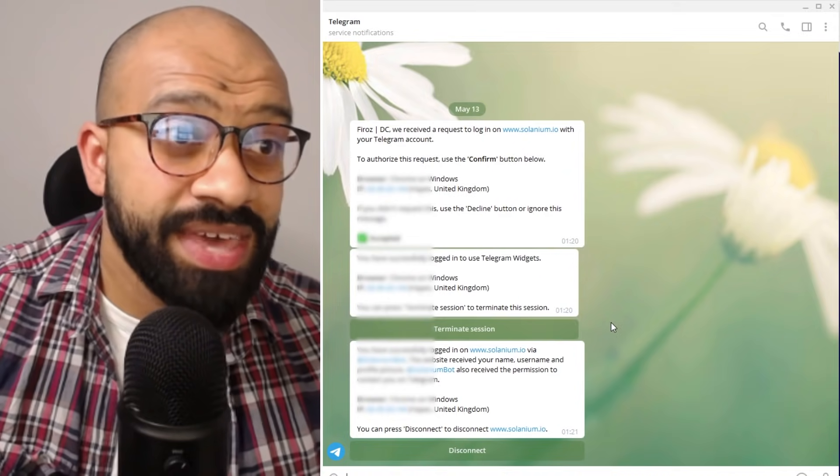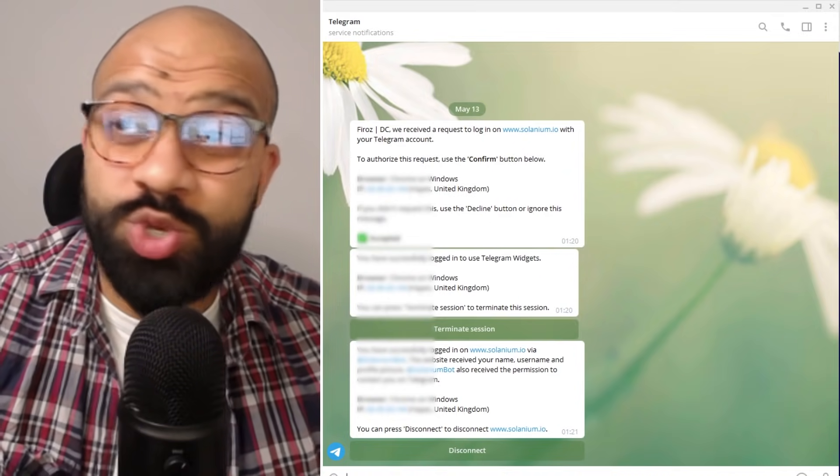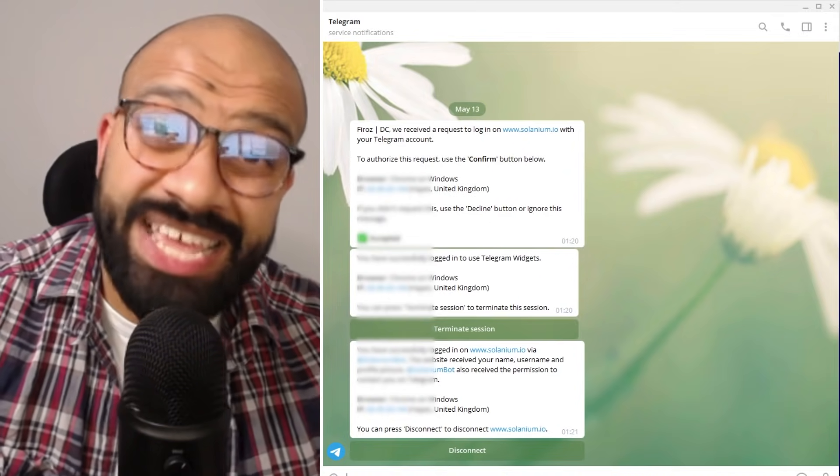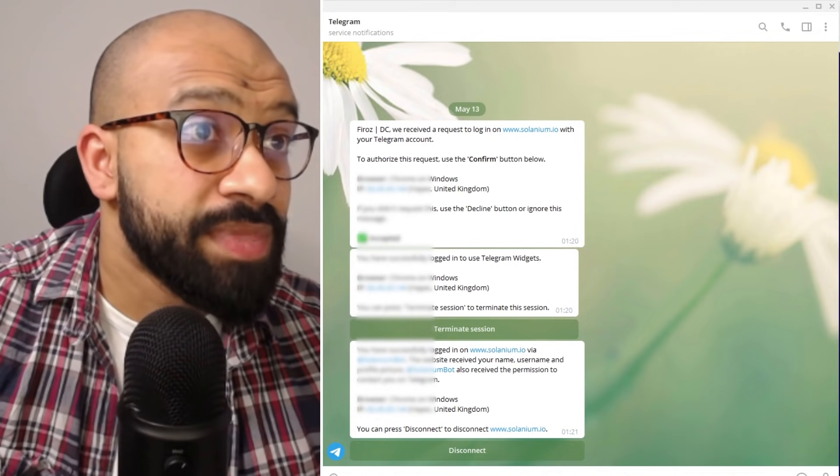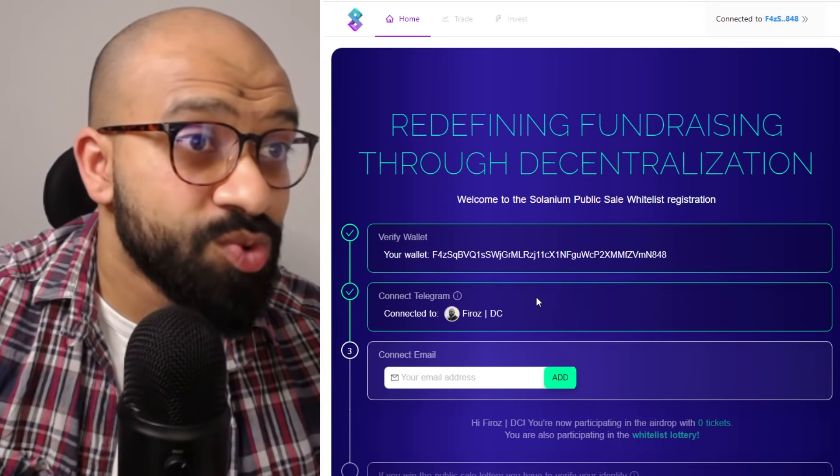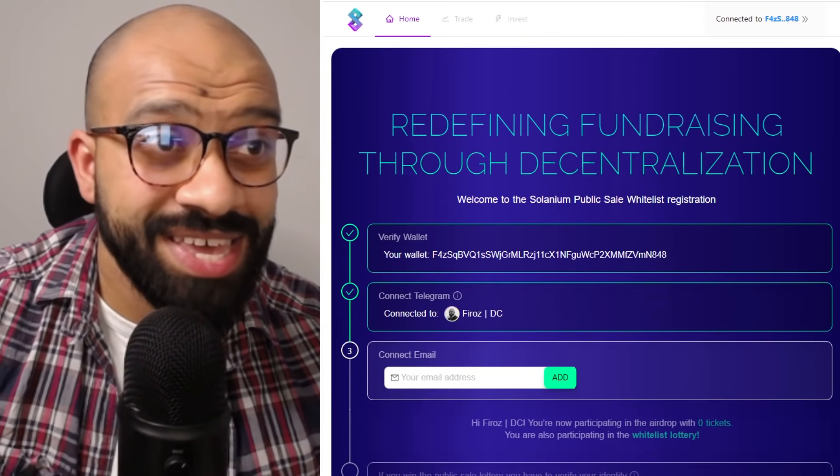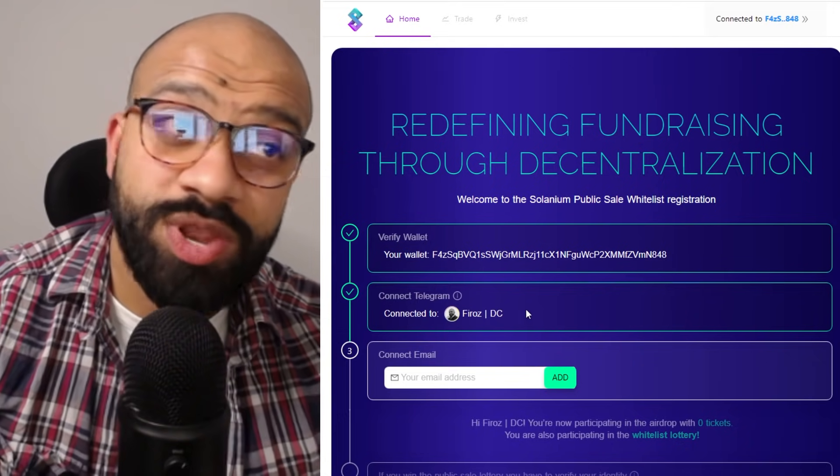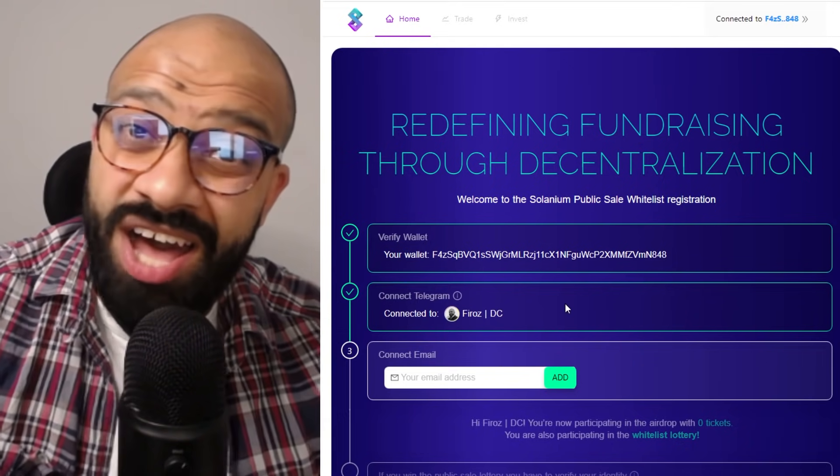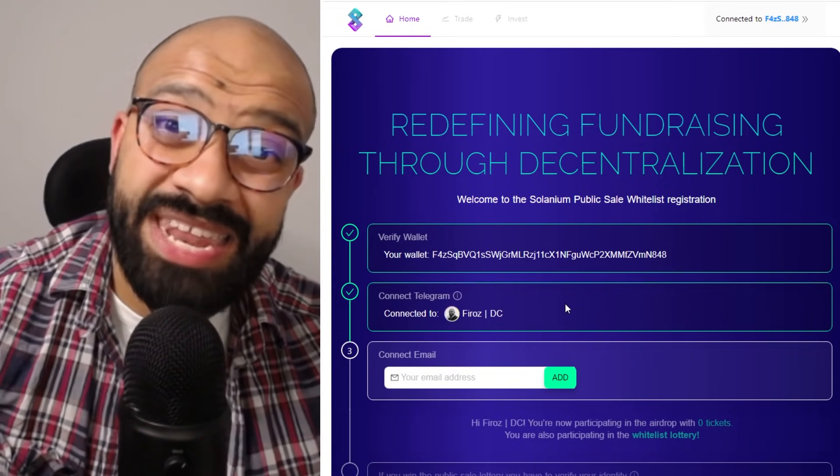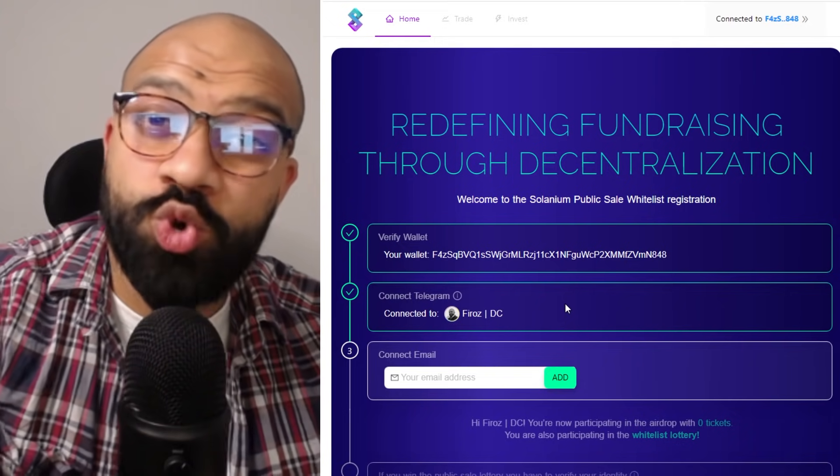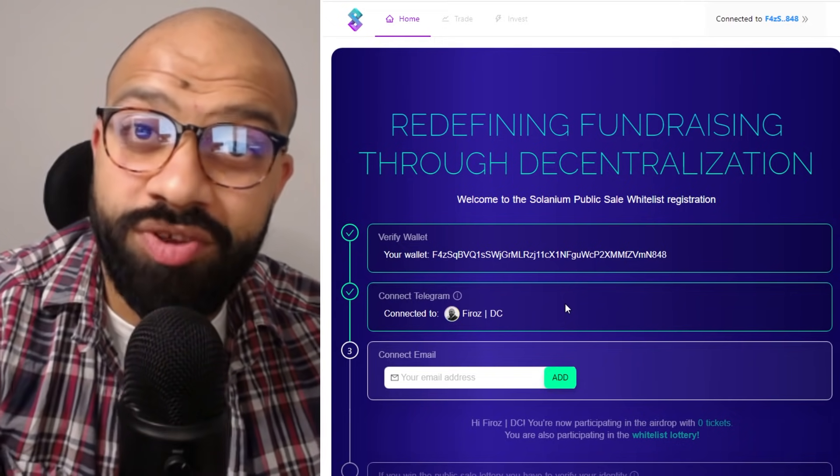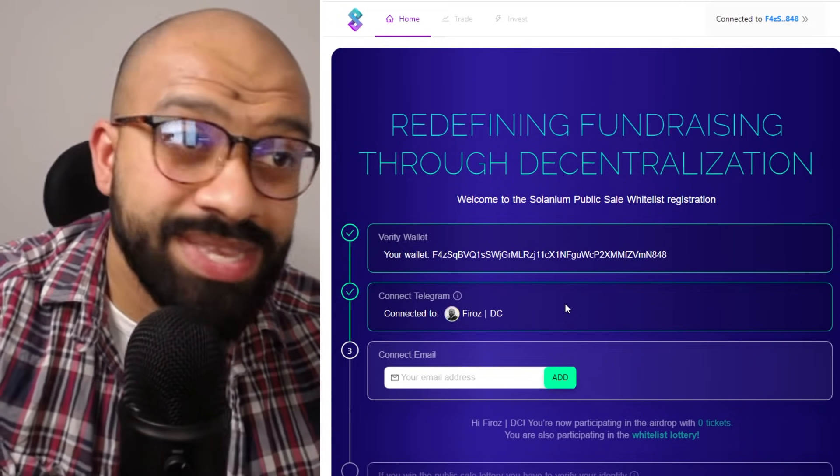That has now connected you to your Telegram. It's linked your wallet to it as well at the same time. So if we go back to the homepage, what you'll see is it will say that it's connected now. So now you will be getting updates from the Solanium bot as to how your application is progressing throughout the process, throughout the whitelisting process.